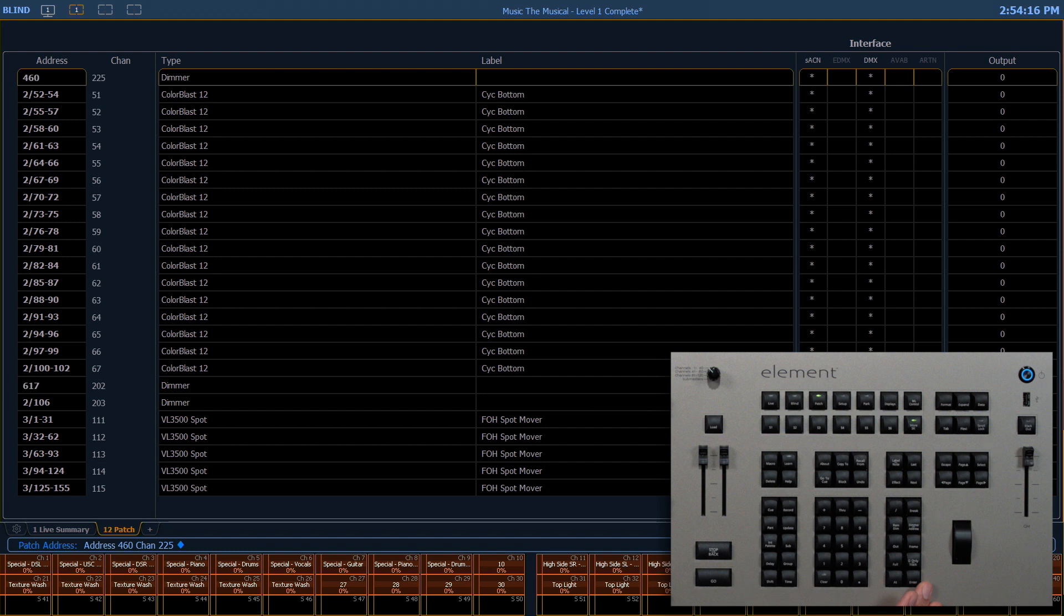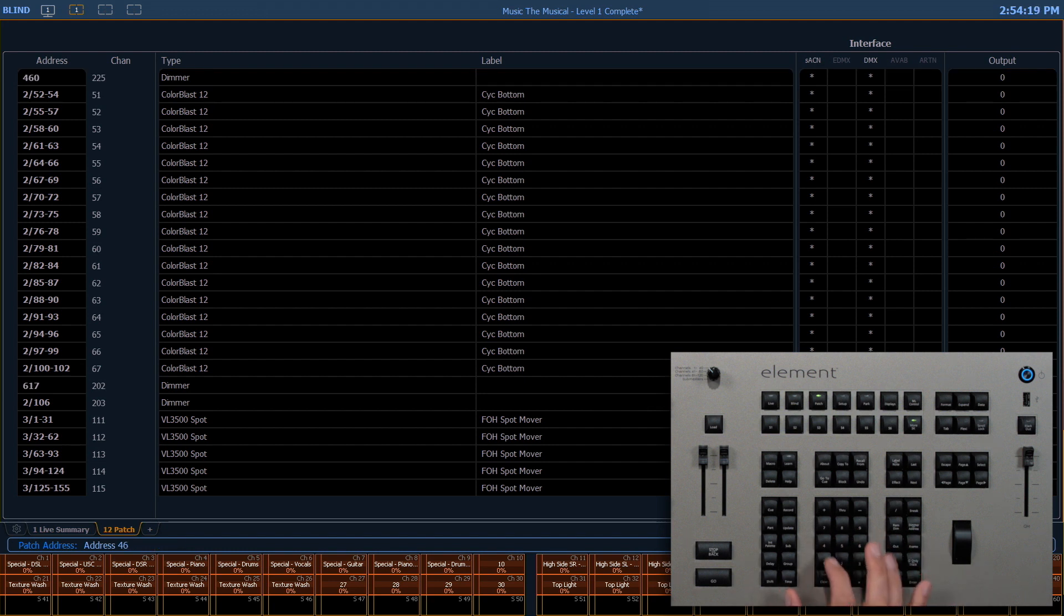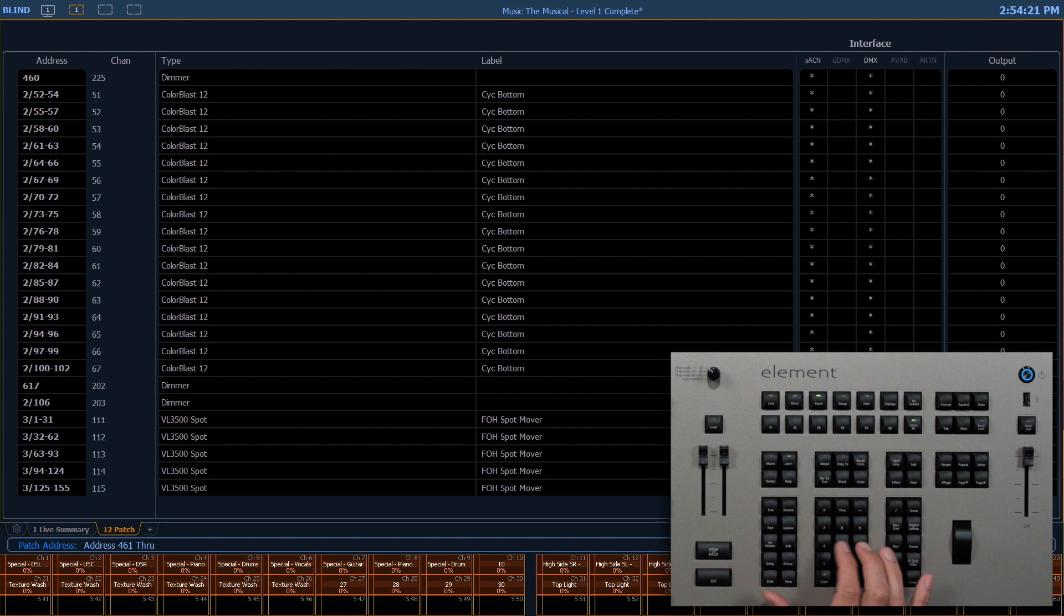I can also range patch addresses here as well. At channel, 461 through 465, at channel 230.